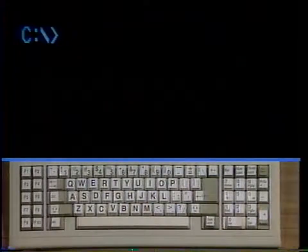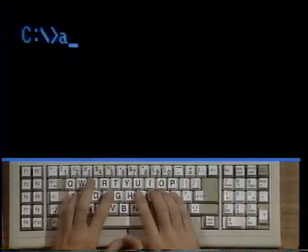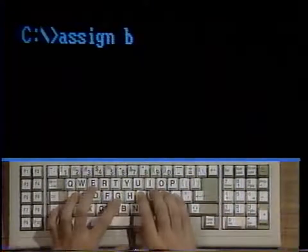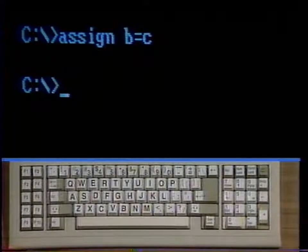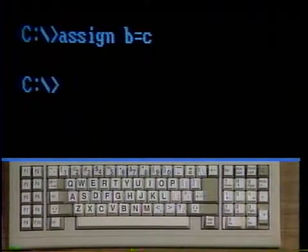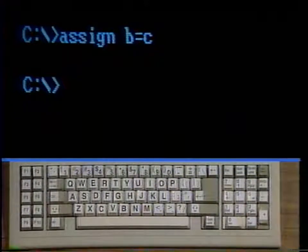Let's make drive B into drive C. Type assign B equals C and strike enter. This command would refer all reads and writes that would normally go to drive B to drive C instead. Read and write simply refers to retrieving data from a disk or saving data to a disk. This might be necessary for some older programs which were written to be used with two disk drive machines, when you have only one disk drive and a hard drive.